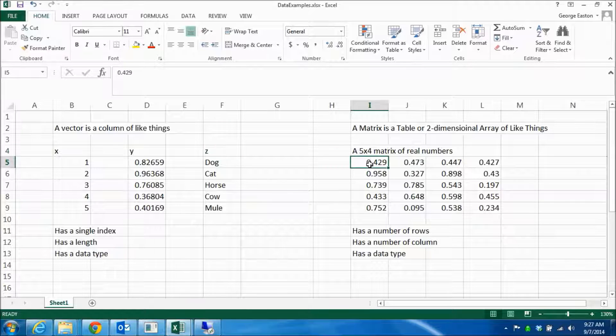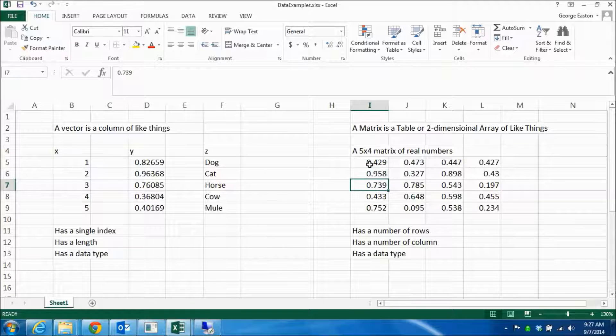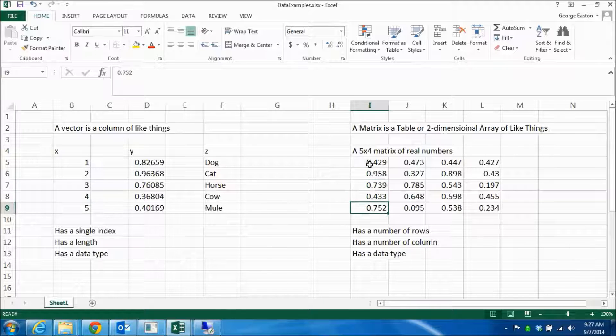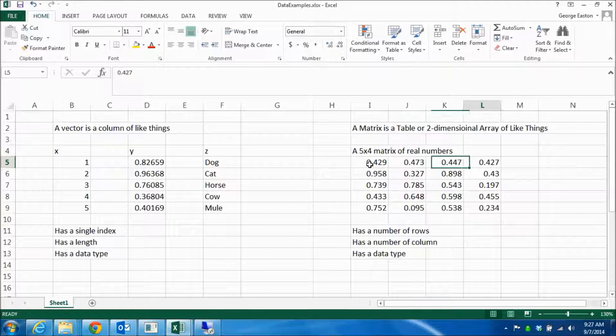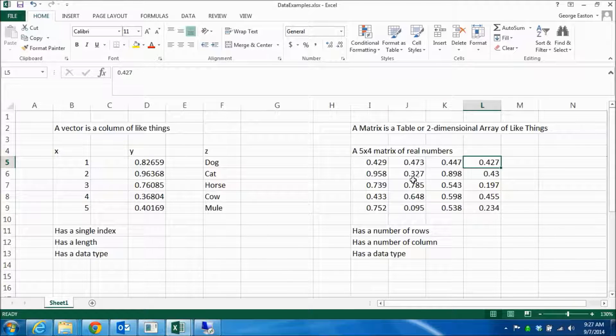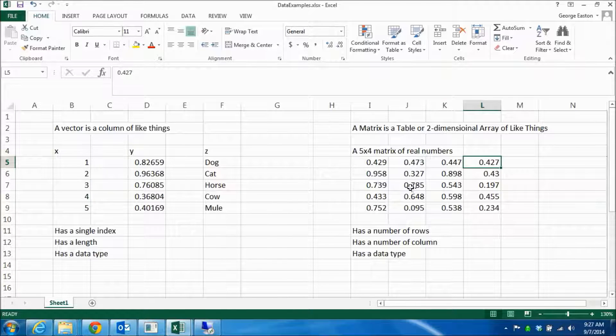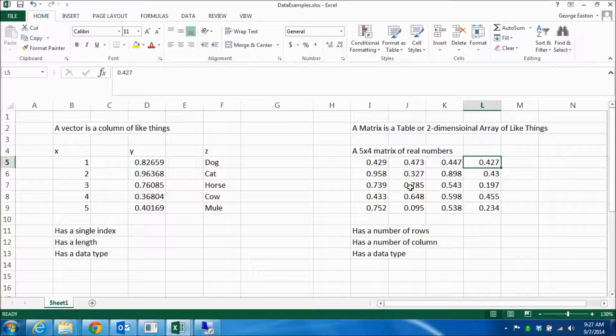So I've got one, two, three, four, five rows, and then four columns, one, two, three, four columns. And the kind of number that's in it is a regular decimal number or a float, a real number.